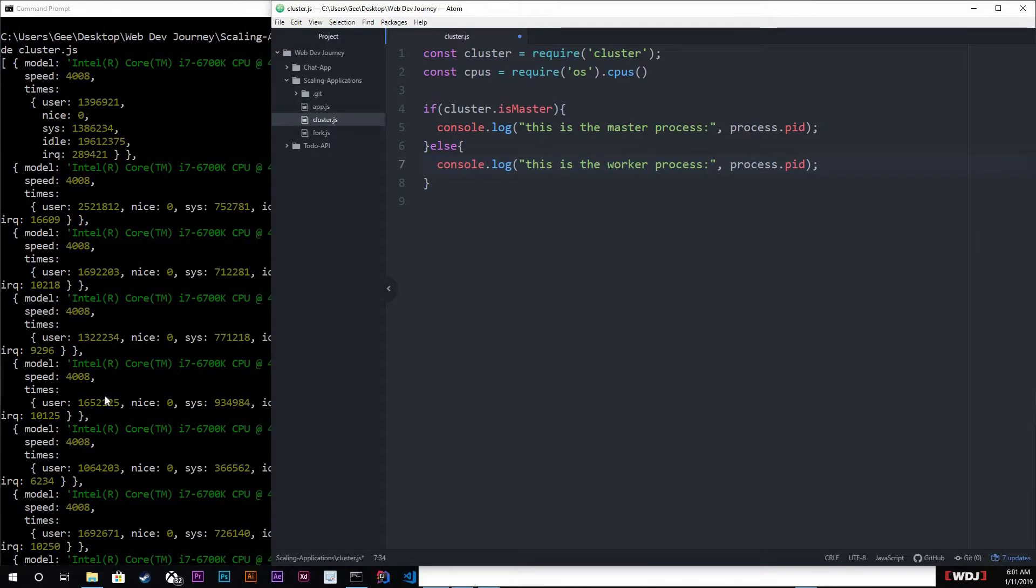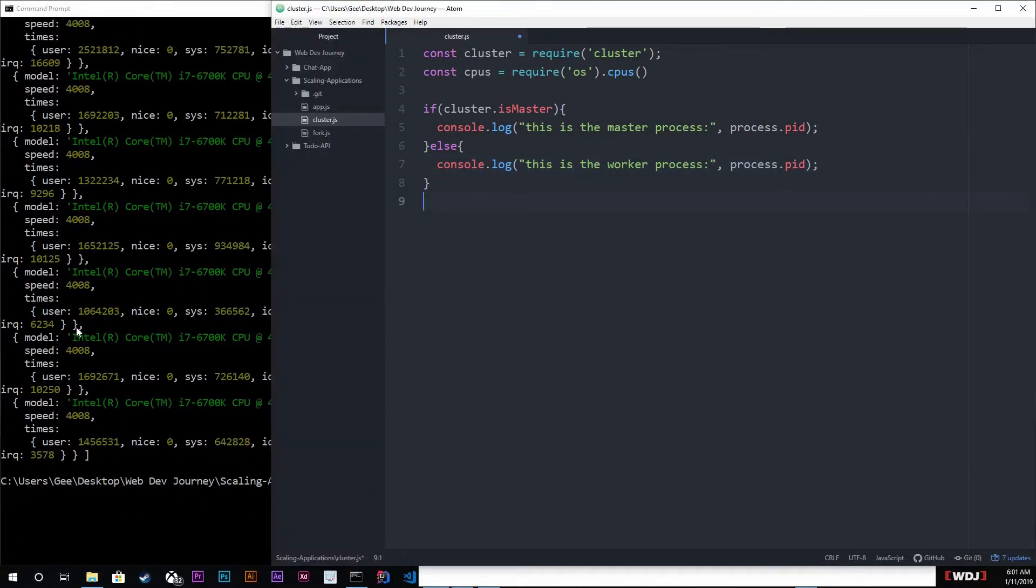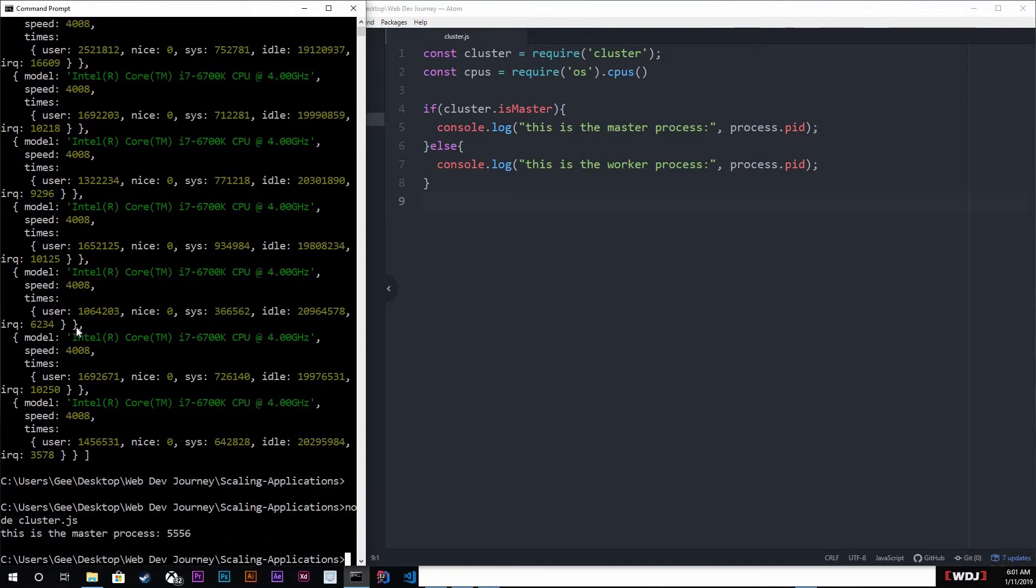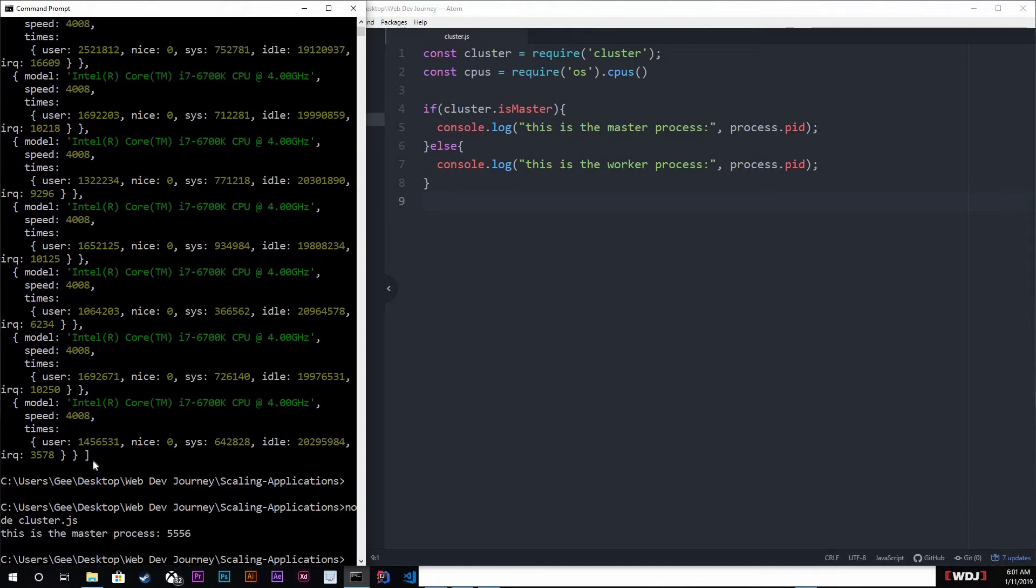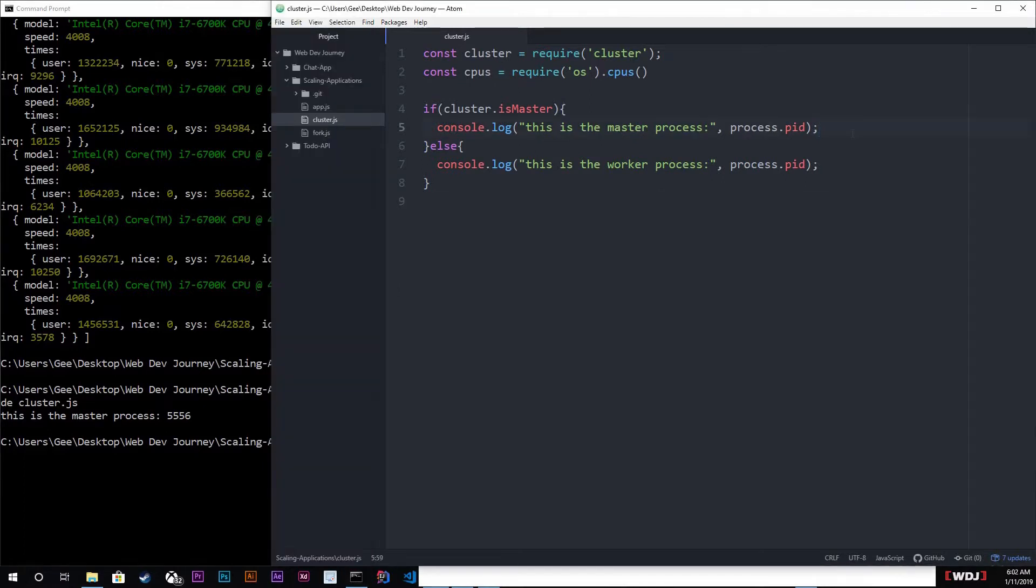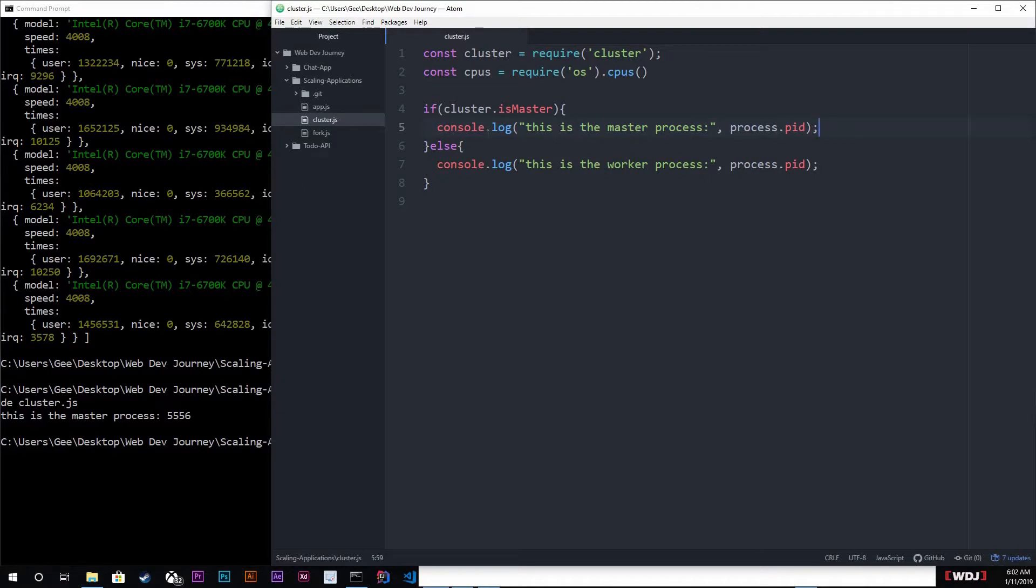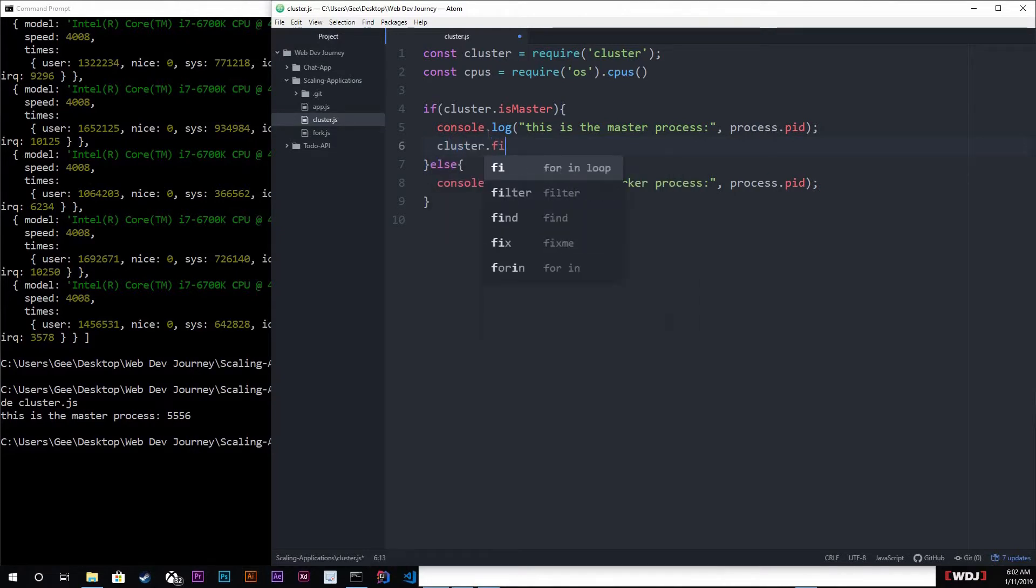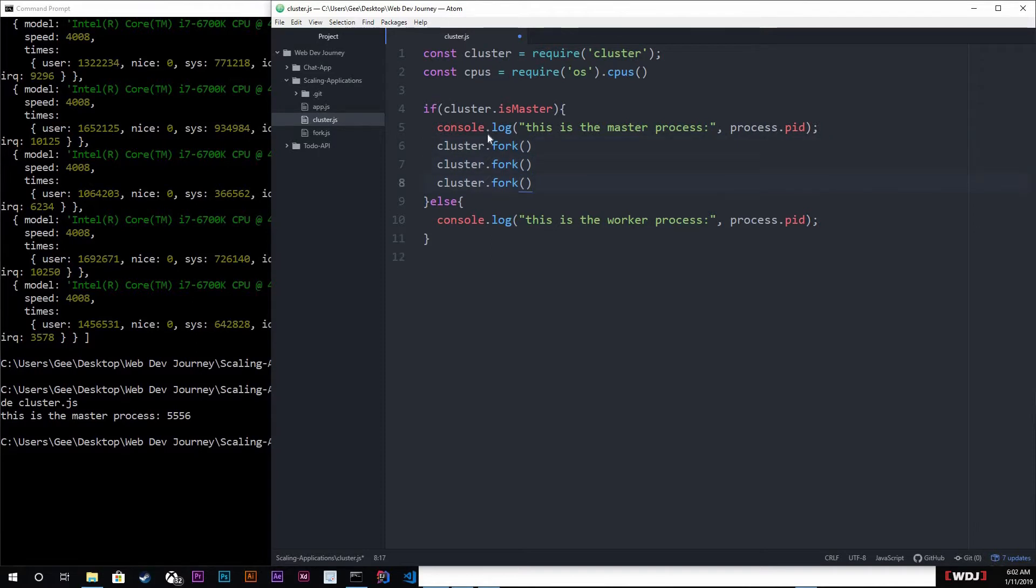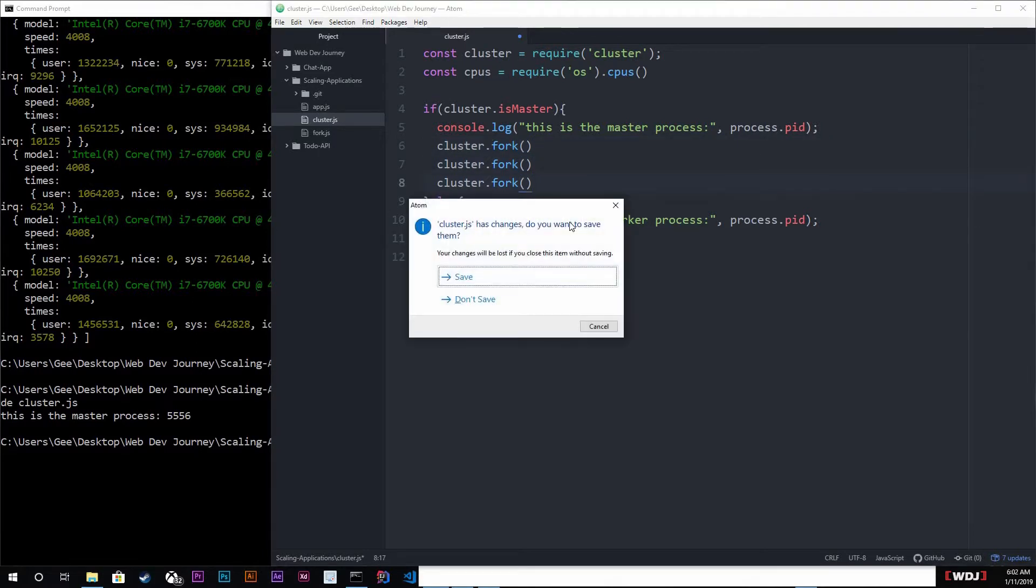So 'this is the worker process' and we're gonna also see the process ID for those. So I'm gonna go back in here, save this. We got 'this is a master process' - that's because we didn't fork anything. There's no workers because we're not creating any workers, so we do need to create some workers.